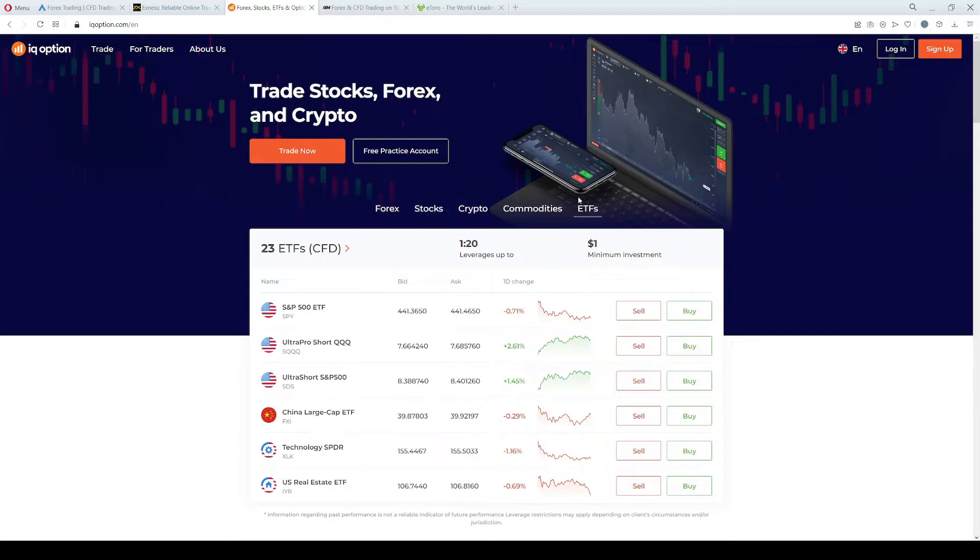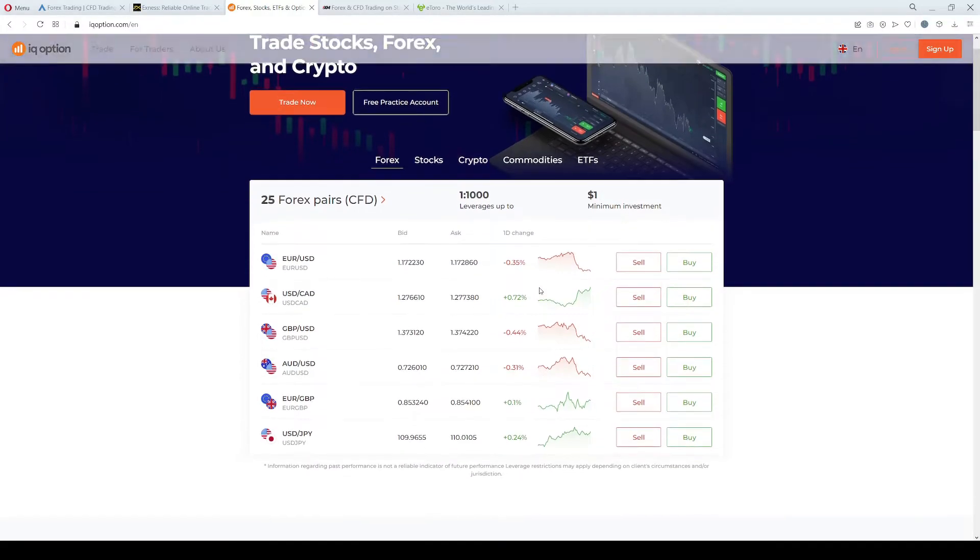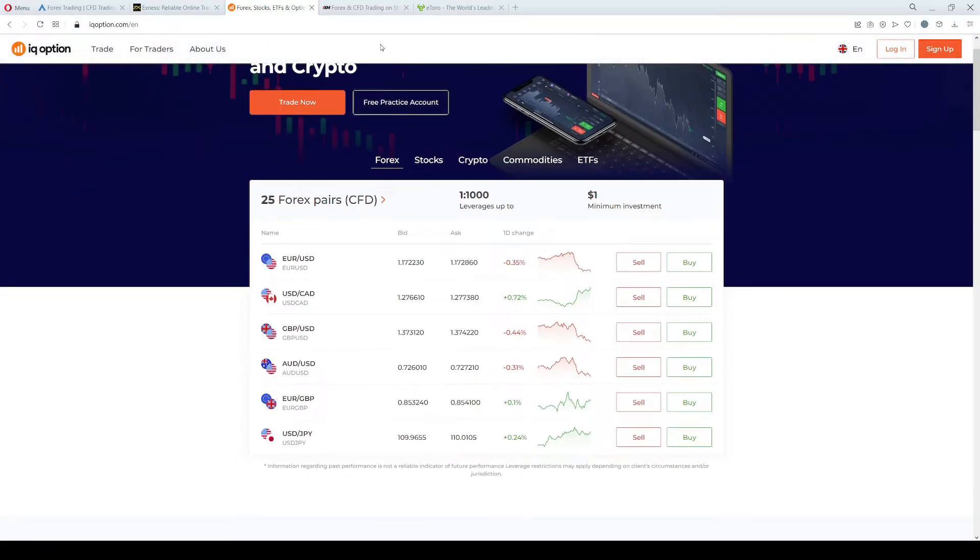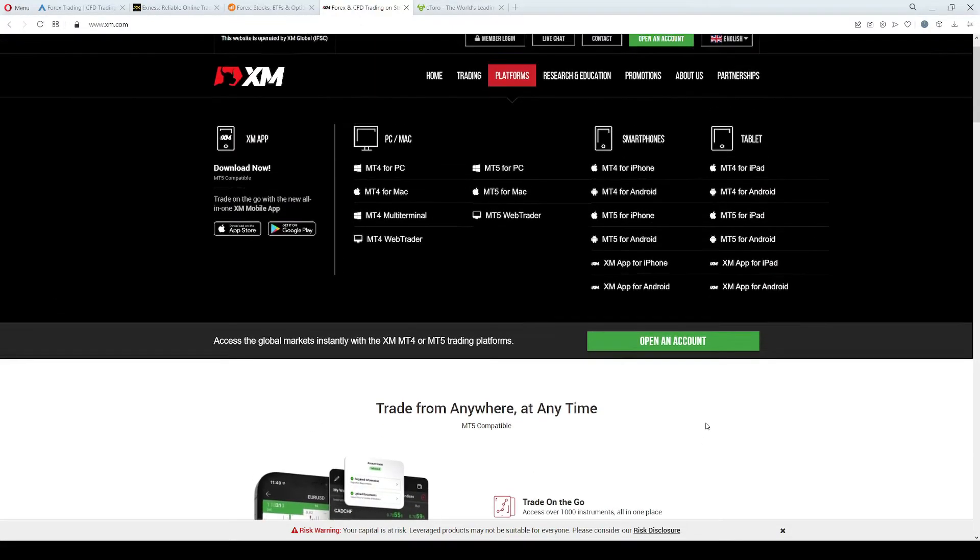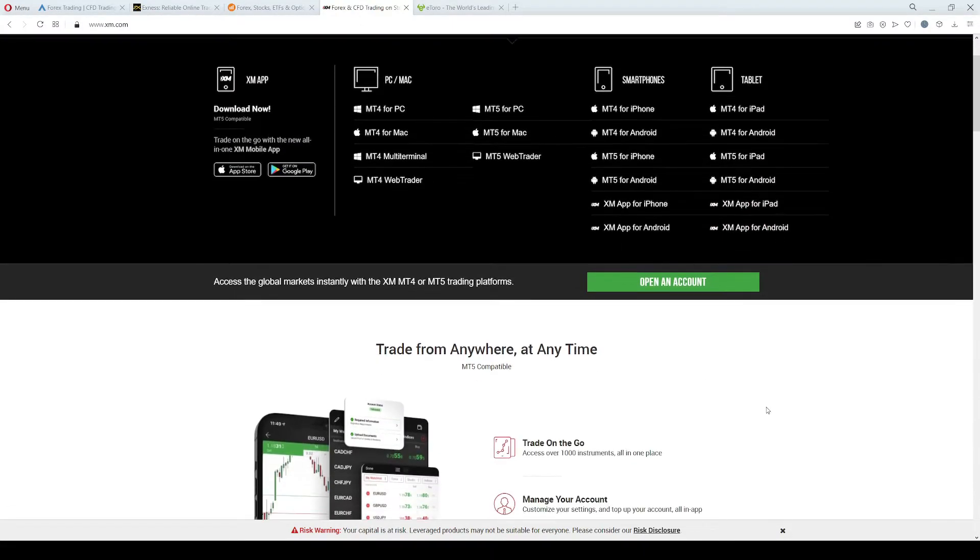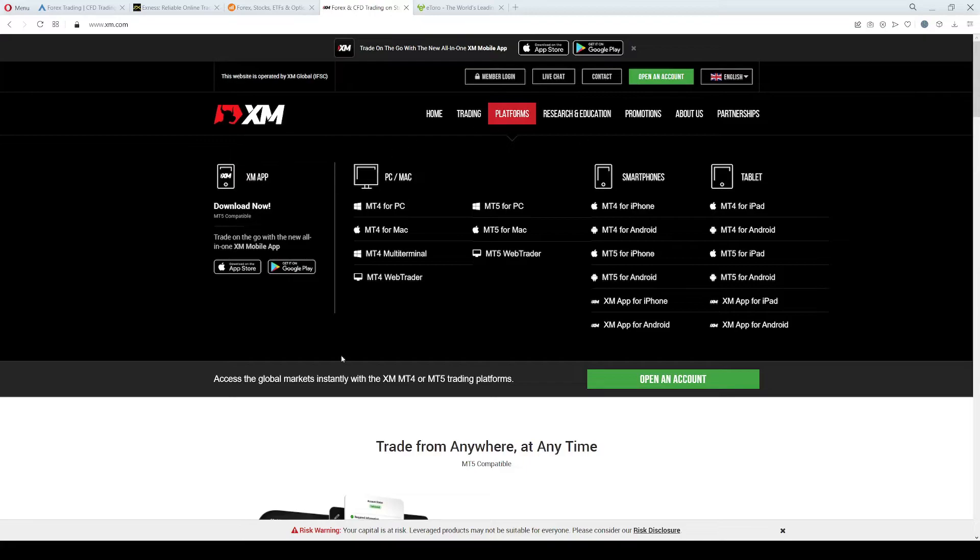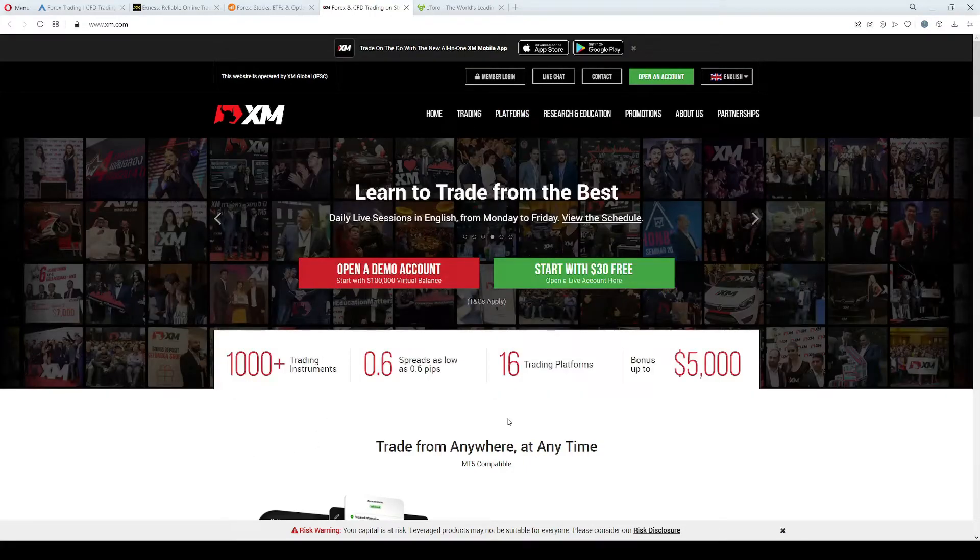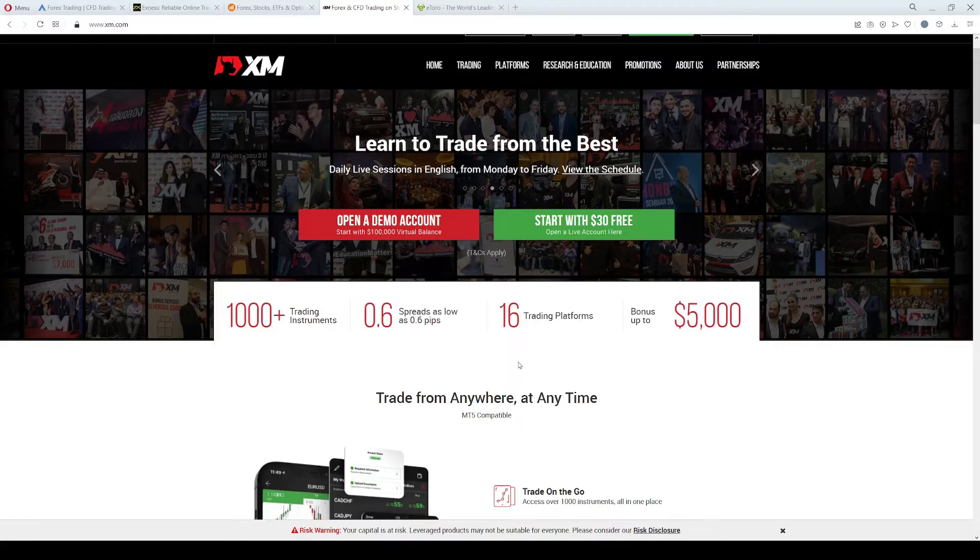Spreads are determined by the market, so they change in real time. The next broker on our list is called XM.com. This broker is regulated by the CySEC in Cyprus, by the FCA in the United Kingdom, and by the IFSC in Belize.